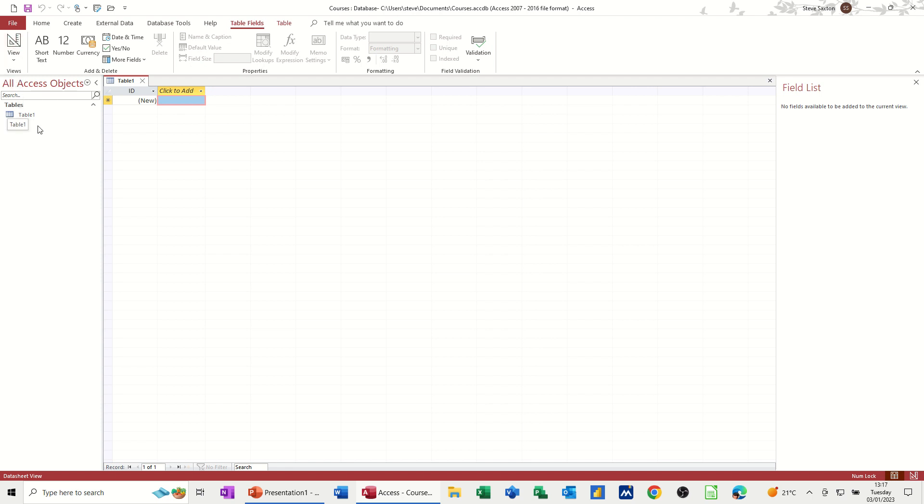So a table is the bedrock of an Access database. You have to create tables and then you've got other objects, which I'll go through shortly, which you then interrogate tables with, which are queries, forms, reports.